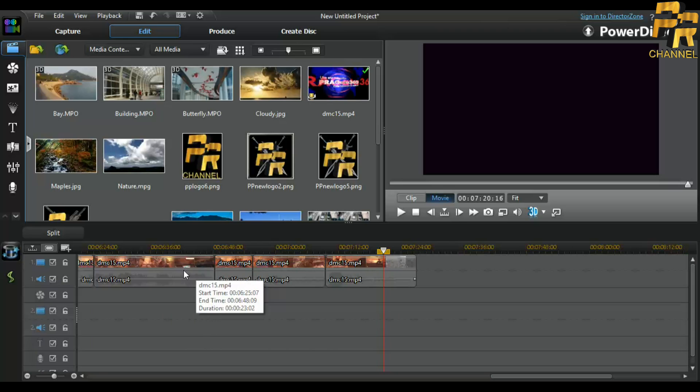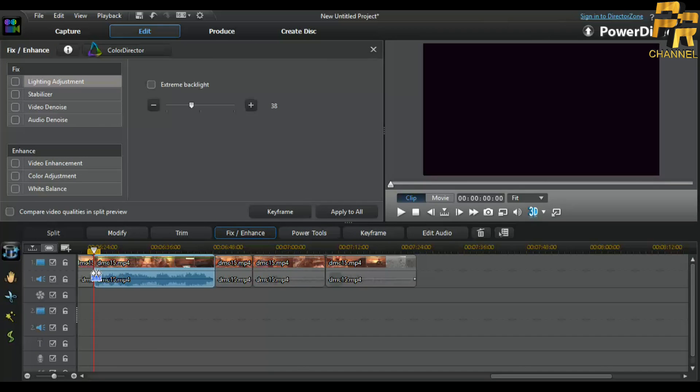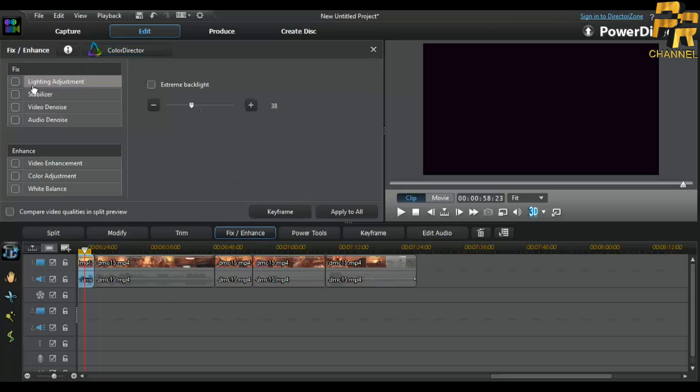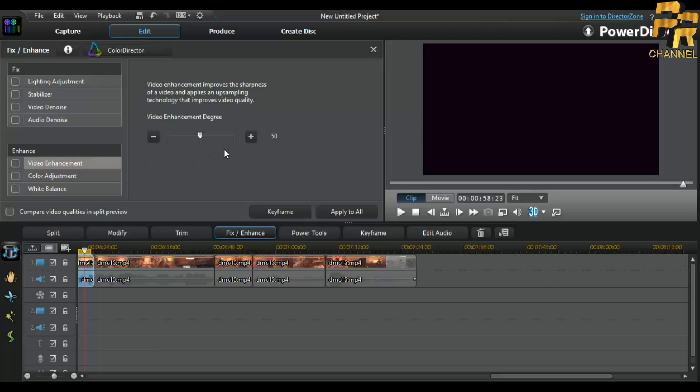Now they have also some options like enhancement of the video. You can click on fix or enhance. You can click on the portion and fix and enhance. Then you have a stabilizer, video noise, audio noise. There is also light adjustment which will adjust the background of the video, which I don't use because the video which I record through game capture is perfect.